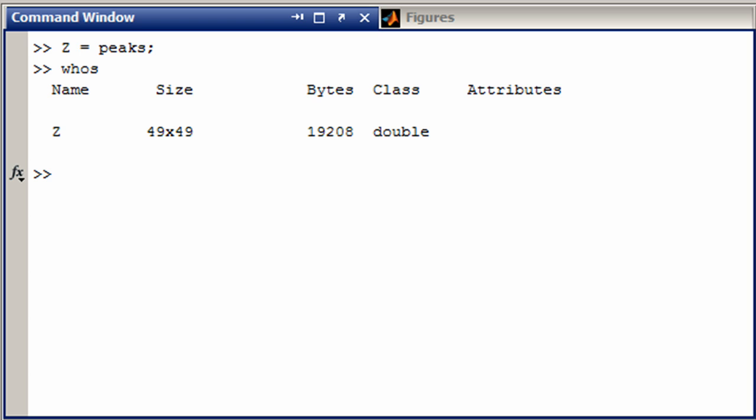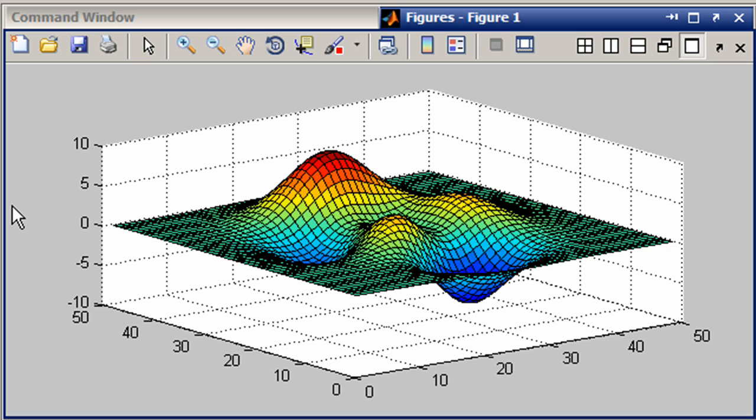And we could do a surface plot of it. And we have this. Now, by default, MATLAB is going to just have this go from 0 to 49 on each of the sides. However, if you knew you wanted a different scale there, how would you do it?